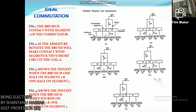Figure 4 shows the instant when the brush is three-fourths on segment 2 and one-fourth on segment 1. The brush conducts 40 amperes: 30 amperes to segment 2 and 10 amperes to segment 1. Note that the current in coil A is now 10 amperes but in the reverse direction compared to before the start of commutation.